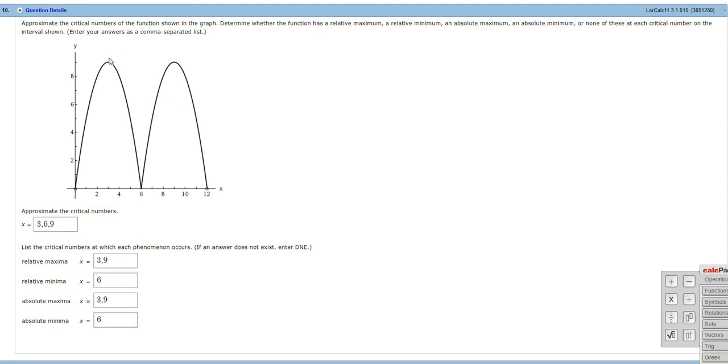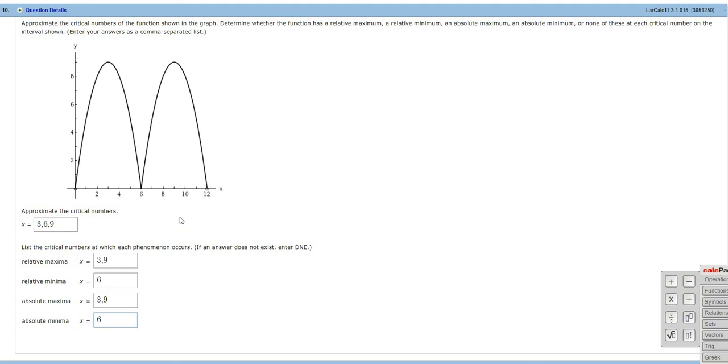Absolute maxima, they're going to be the same, right? Because they're absolutely the biggest ones. And then absolute minima, it's going to be the same because it's absolutely the smallest one. Just for extra knowledge, relative maxima and minima are also called local maxima and minima. And absolute maxima and minima are also called global maxima and minima,